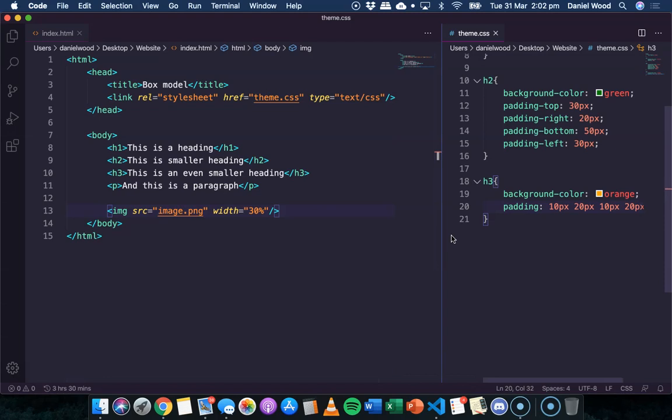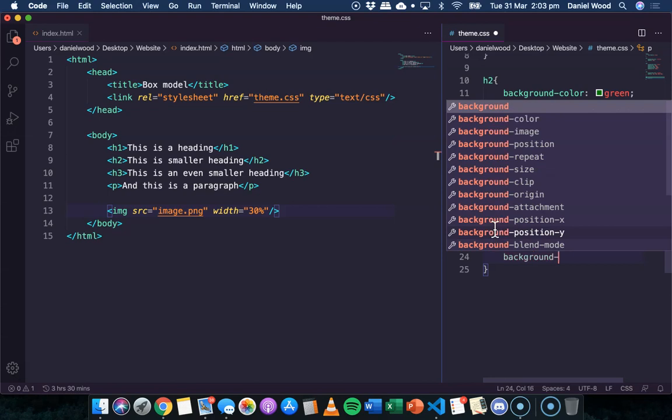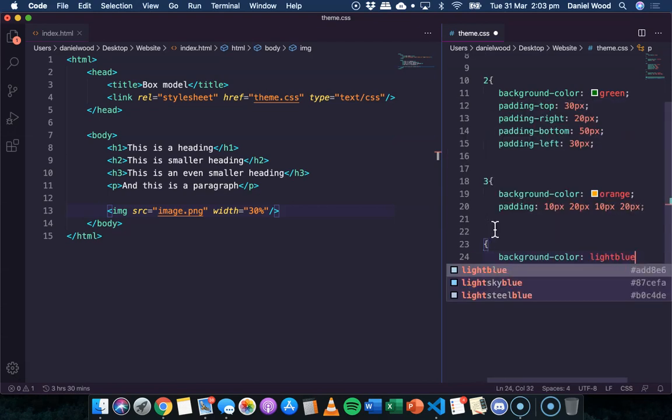One more method I'll show is with paragraph, another way of specifying multiple padding values. For the paragraph, we'll make the background color light blue.